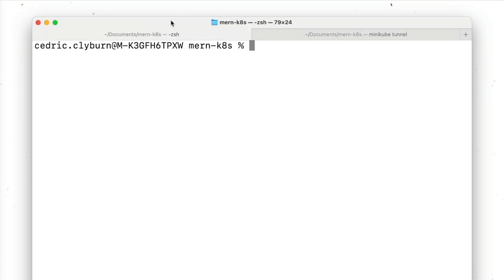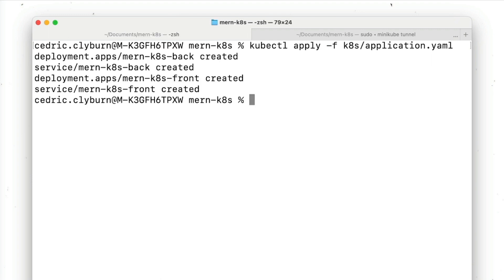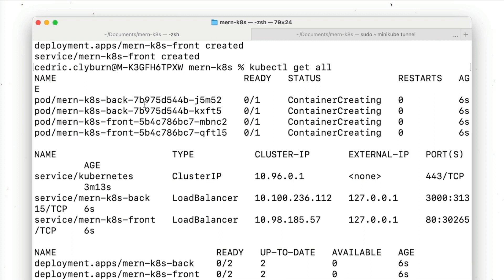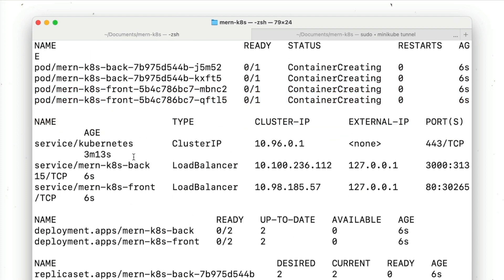Now let's deploy everything within our Kubernetes cluster by applying the application.yaml file. We'll do kubectl apply, give it a file name, go within the Kubernetes folder and select the application.yaml file. We can take a look at what we have running by using kubectl get all to see everything in our cluster. Right now you should see multiple pods, some services, and deployments for the back end and front end as well as replica sets being created.